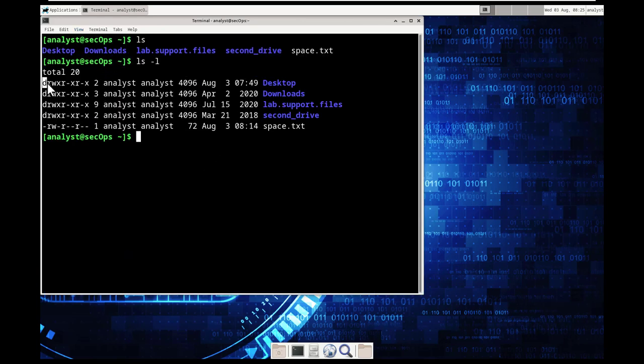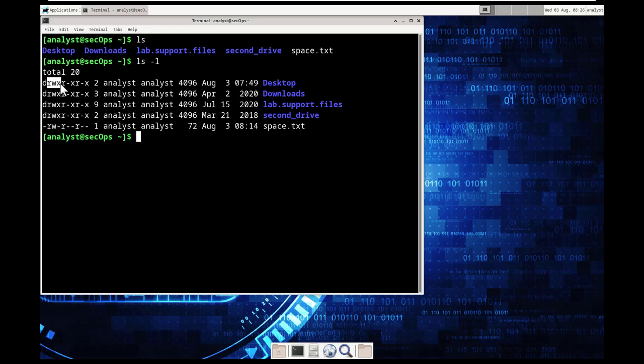It also will show the directory, what permissions you have. So read, write, execute, read, execute, read, execute.